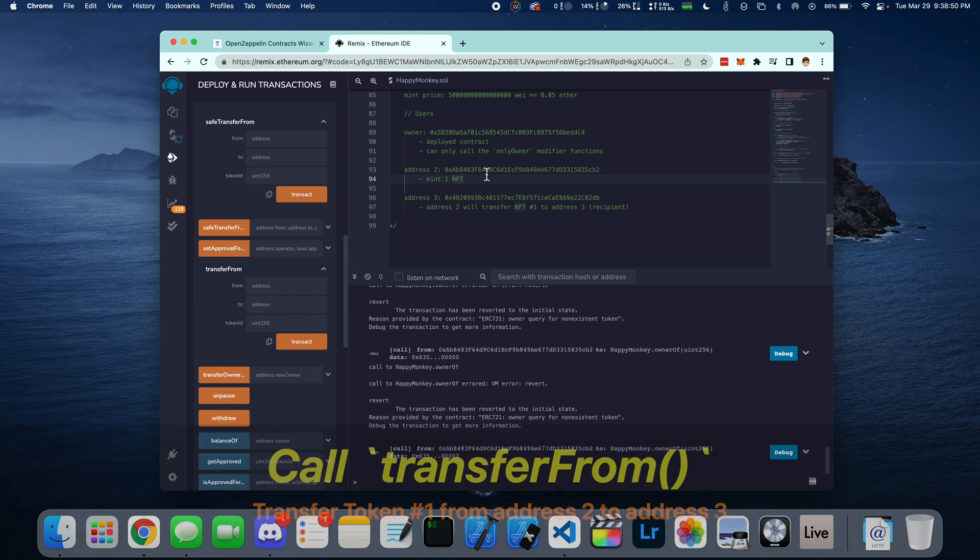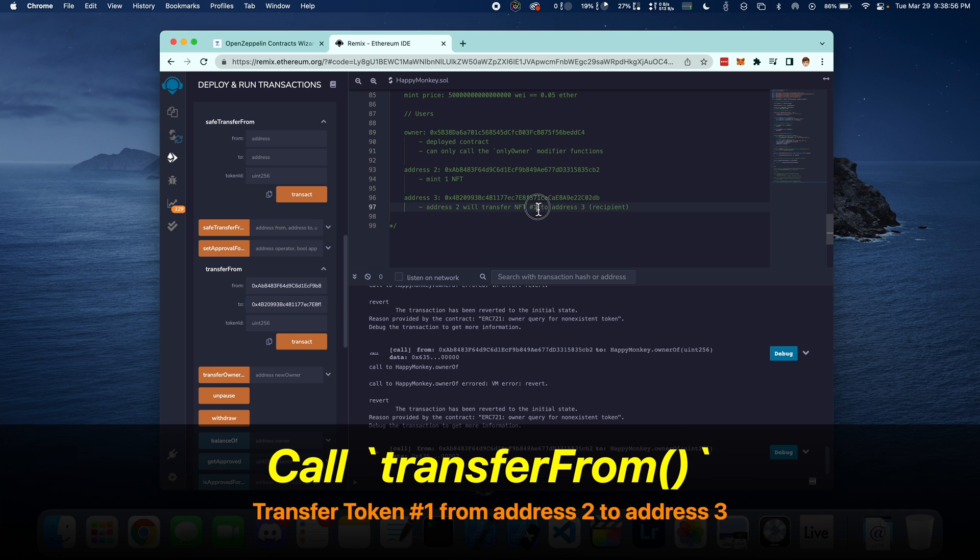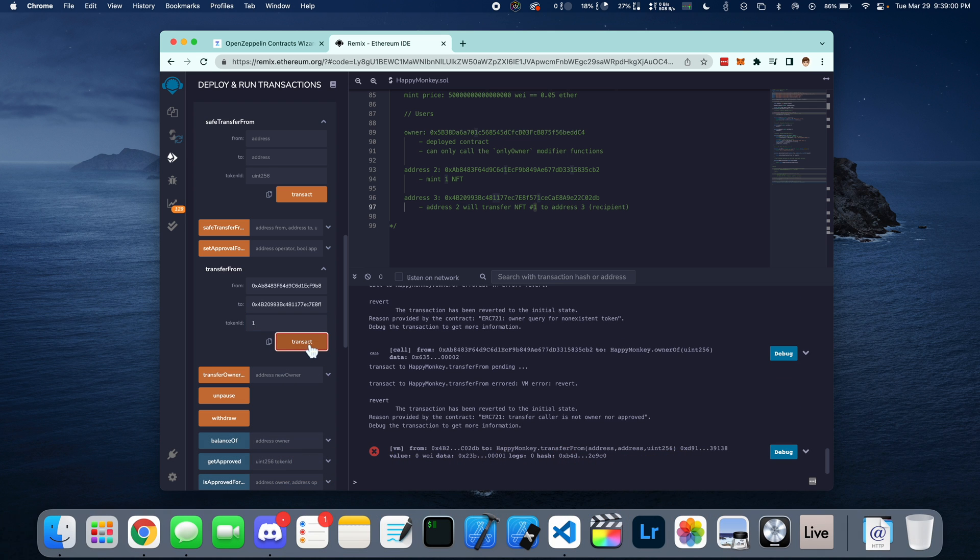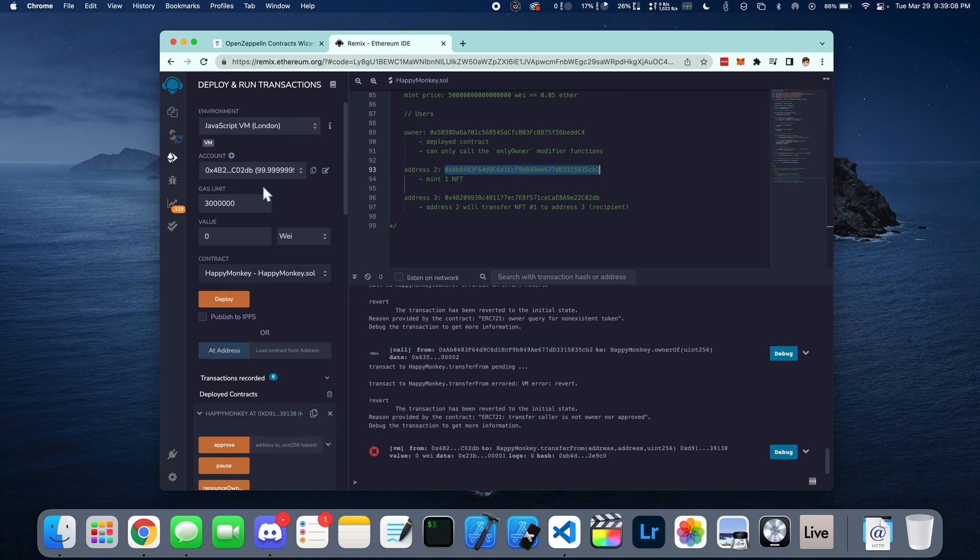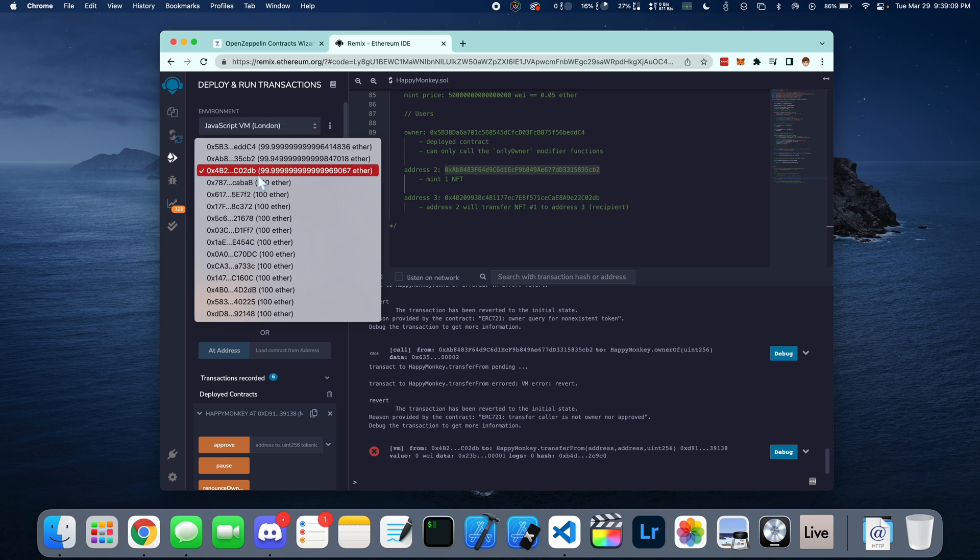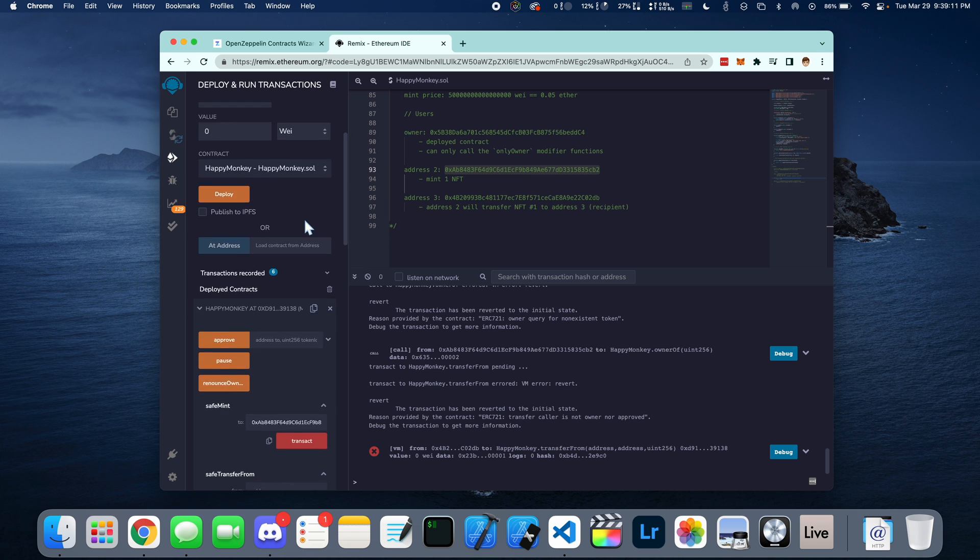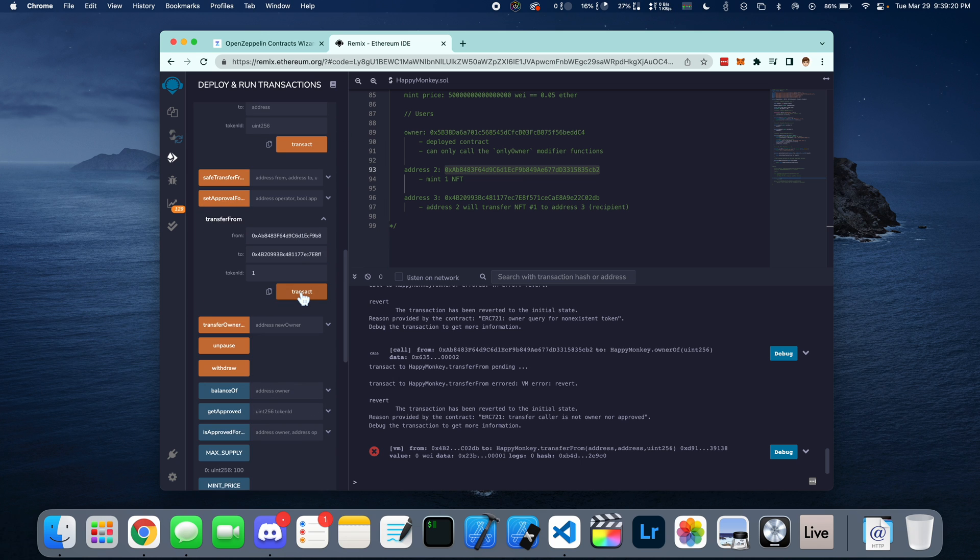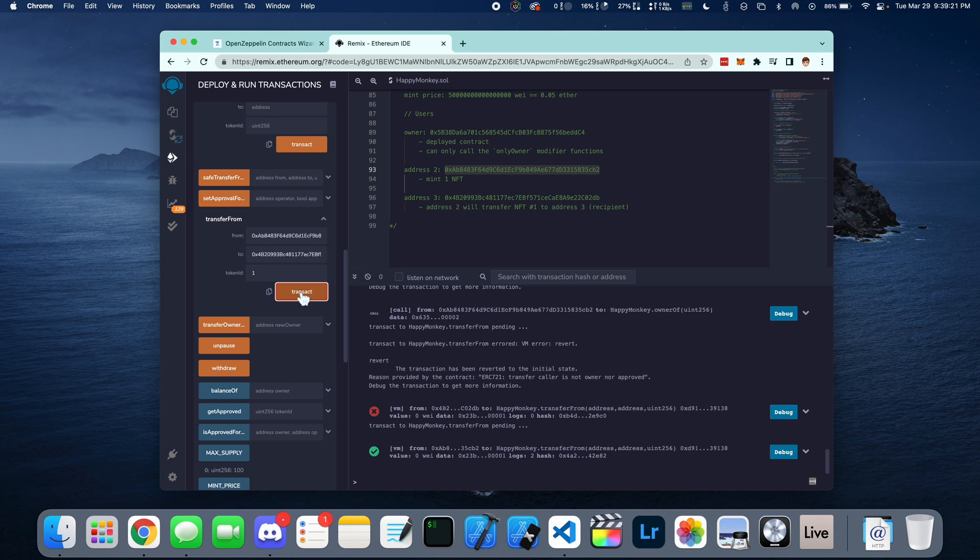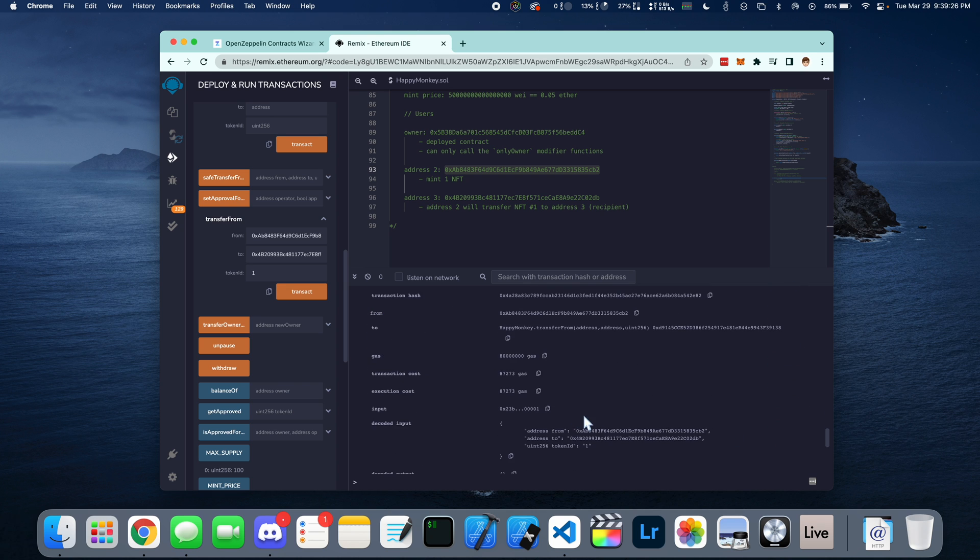So go down here and look at transfer from and to and pass in the token ID, which is going to be number 1. Transact. And it's going to tell us that the transfer caller is not the owner nor approved because we're still in the third account. So we have to go up and switch over to the second account who actually owns the NFT. And we go down here and press transact. We just transferred token ID number 1 from address 2 to address 3.